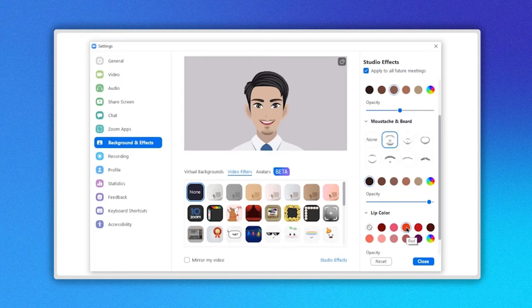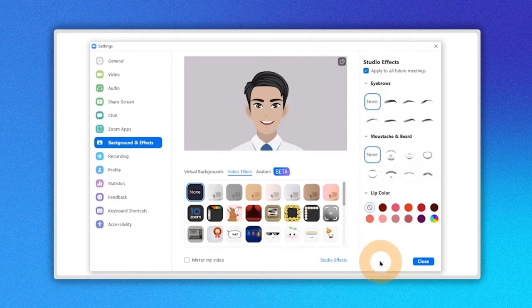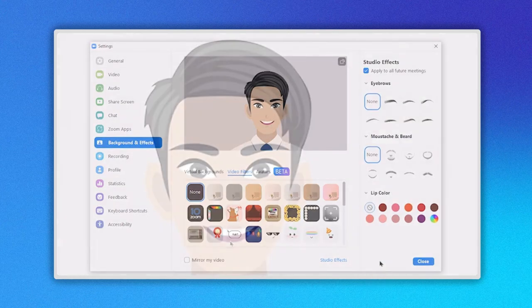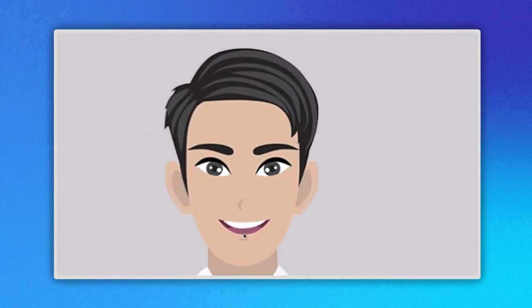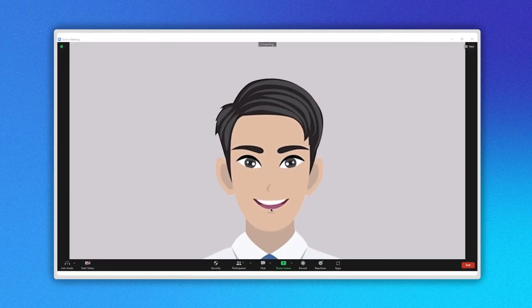Great, right? We can undo the changes we made just by clicking the reset button here. Now let's see how to do it when in a Zoom meeting.